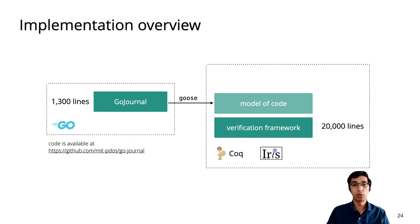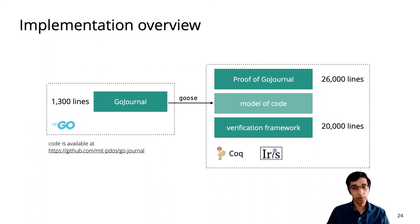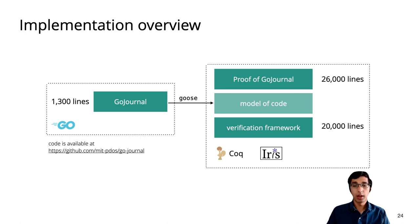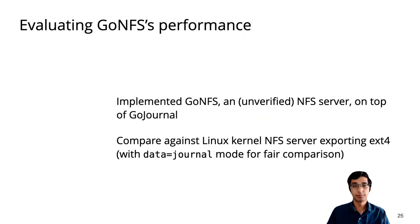The proof that GoJournal meets its specification is about 26,000 lines of code. This results in a proof-to-code ratio of 20 times, which is definitely large, but in line with prior work on verified concurrent systems. And GoJournal additionally has the complexity of reasoning about crash safety.